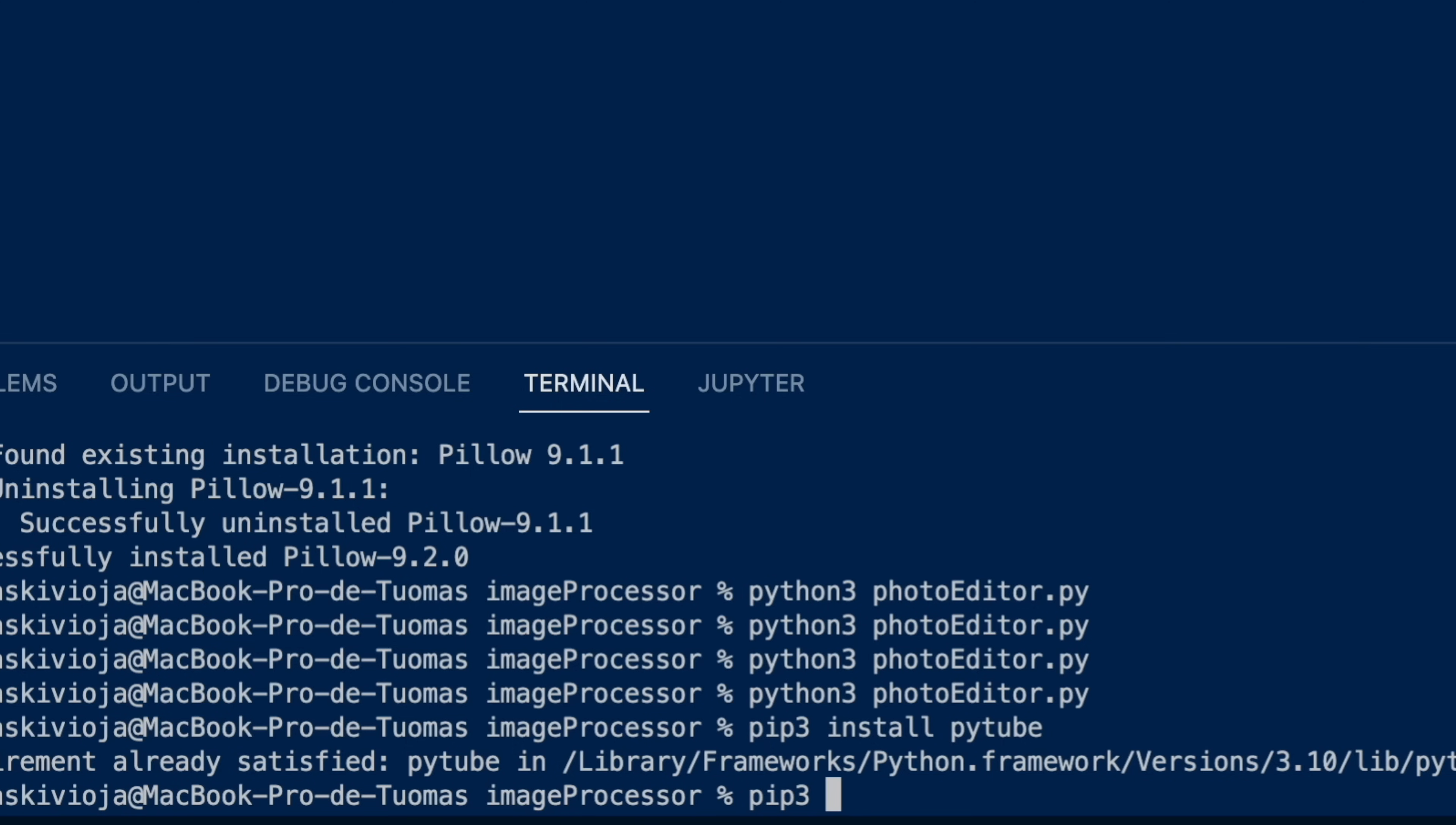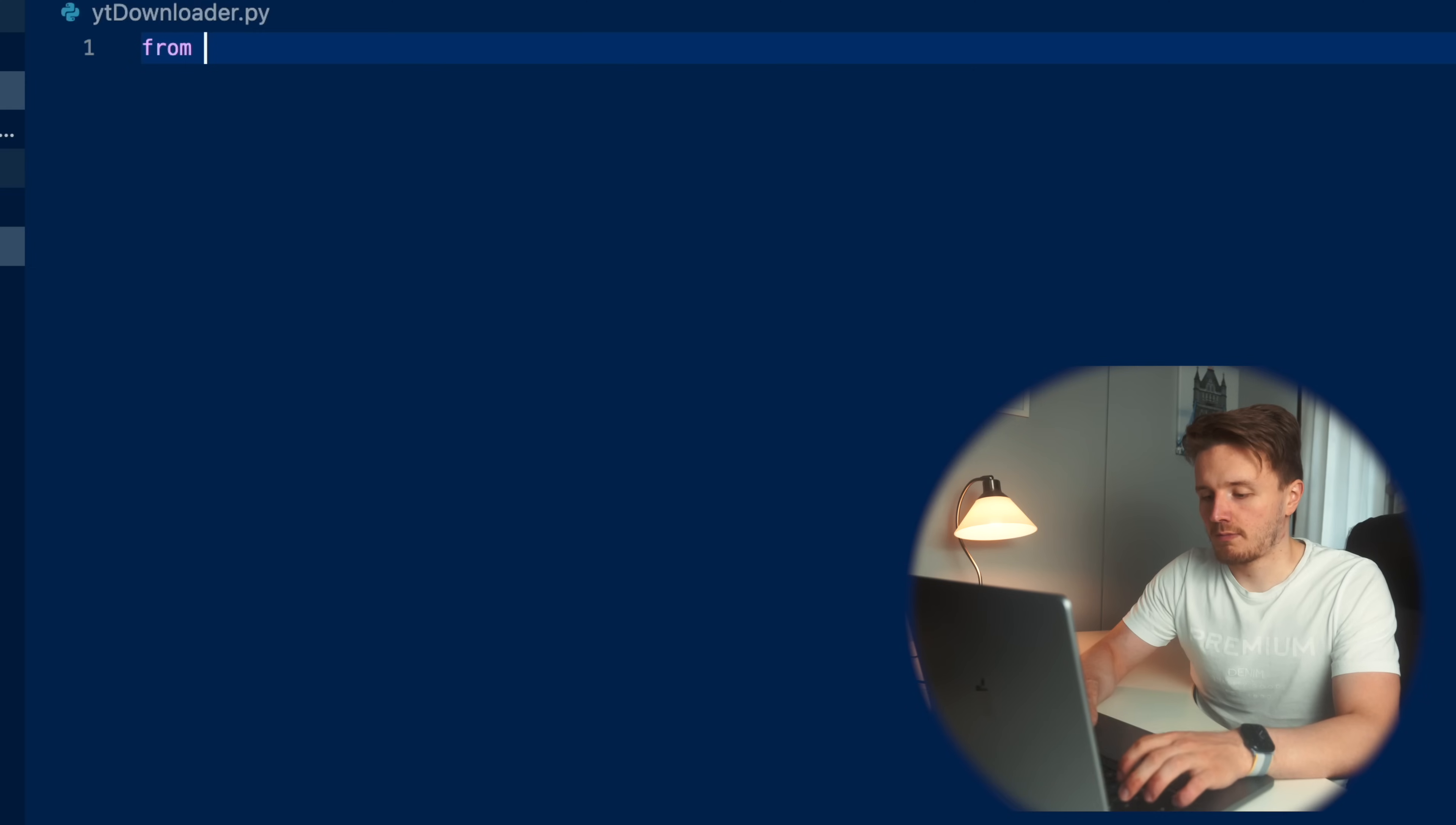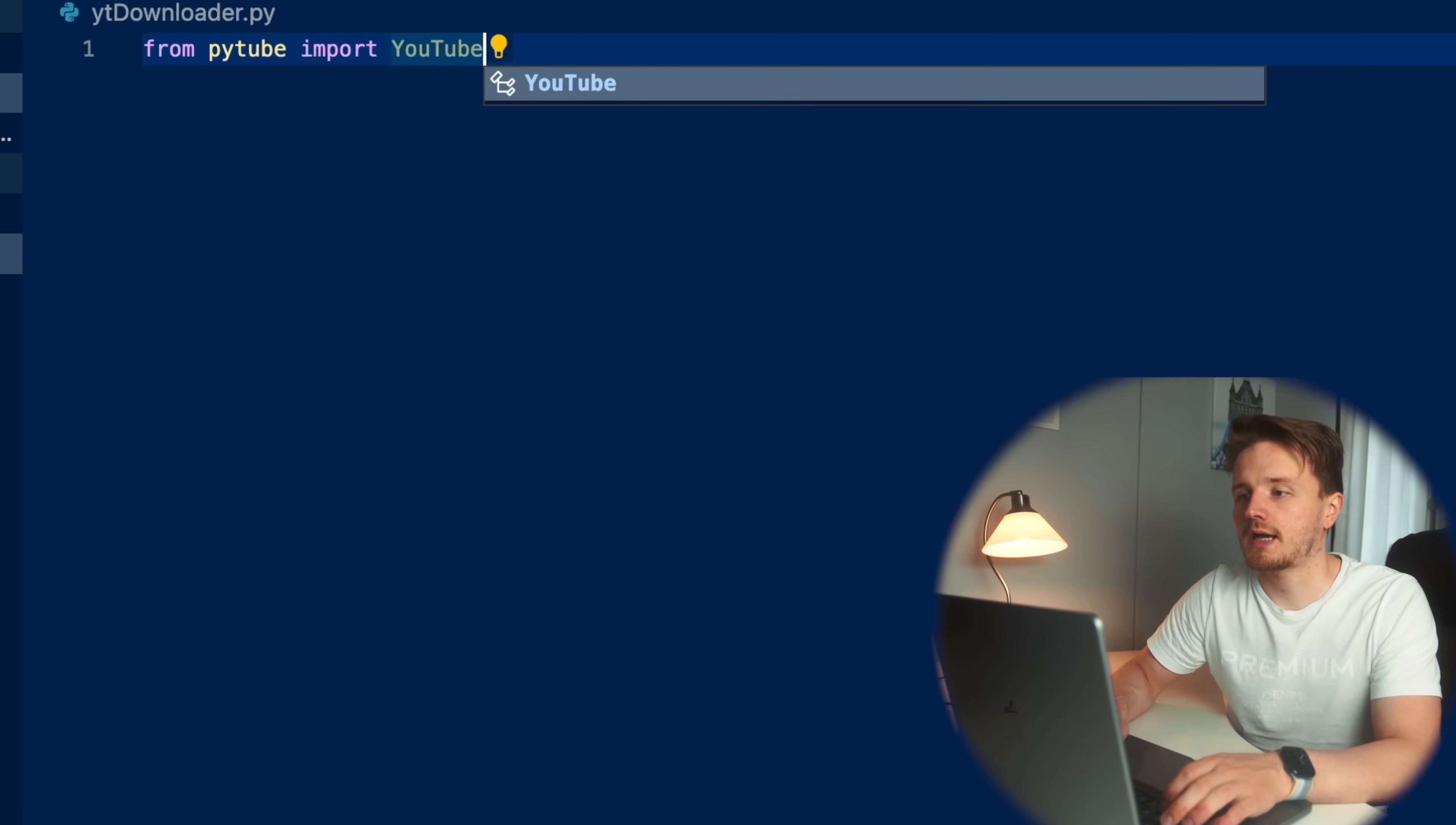Or you can code like 15 lines of Python code and simply download all the videos that you want to download to your computer for completely free. And I'm going to show you how to do that. What we're going to do is, again, we're going to be using a Python library. The library we're going to be using here is called PyTube. We're going to copy, install PyTube like this. I already have it.